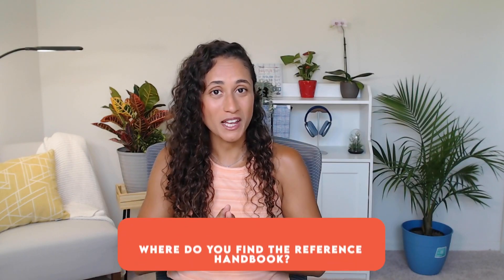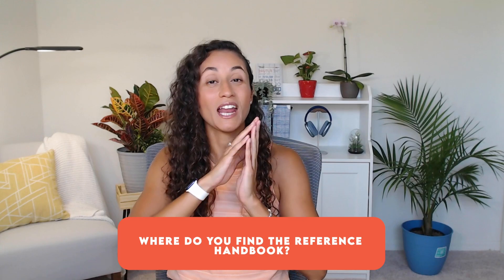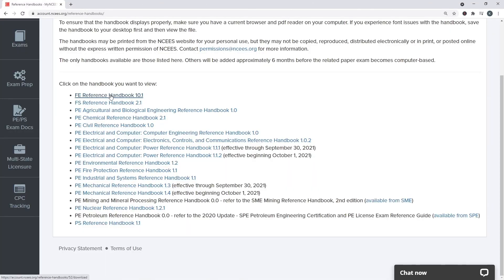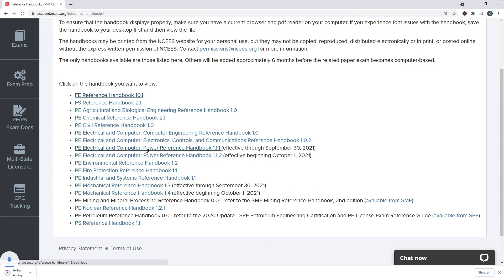Where can you find the reference handbook? You can download it once you create an account with NCEES — make sure you download the latest one. The FE exam recently changed in July 2020 and they launched a new reference manual, and they keep updating it, so make sure you have the latest version.